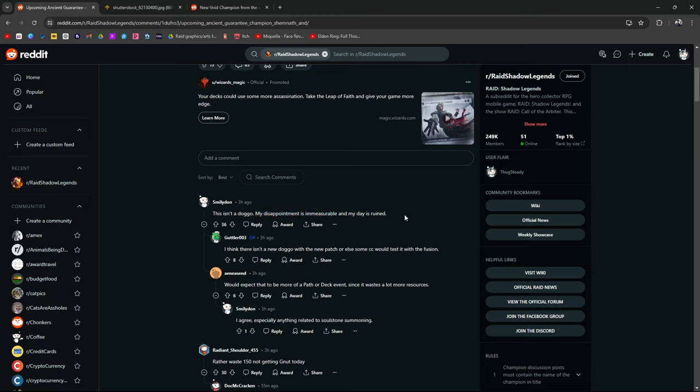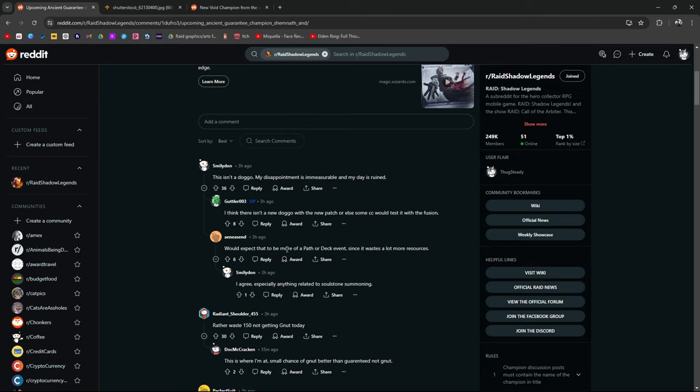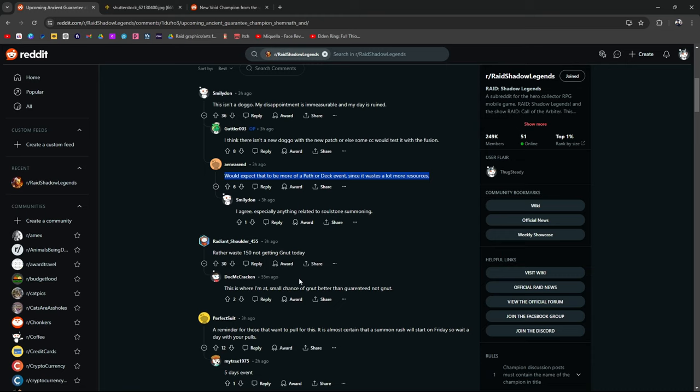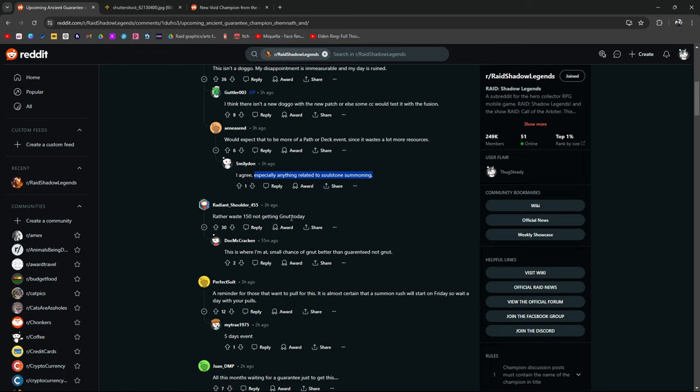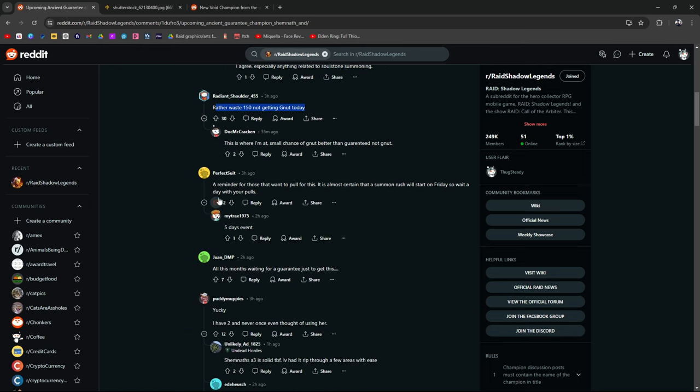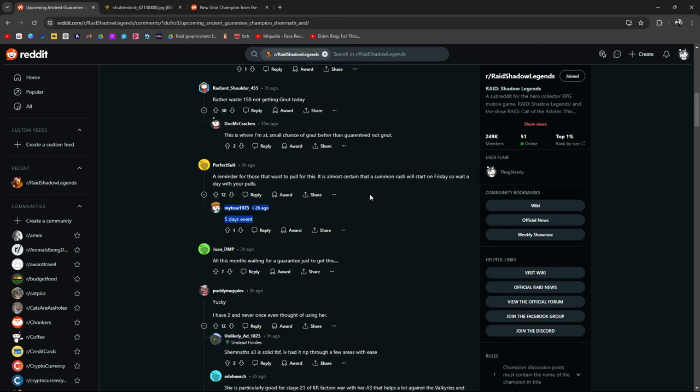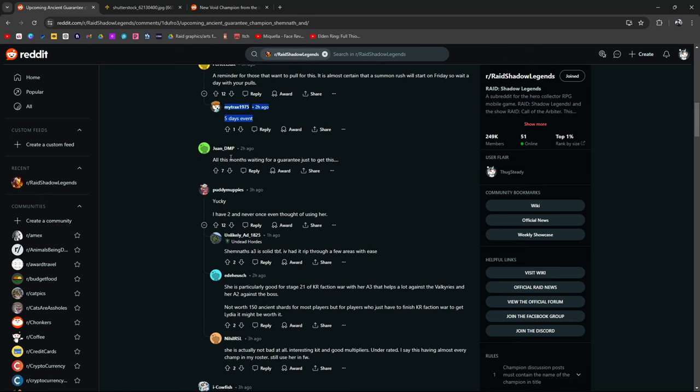I love The Office. I think there isn't a doggo with the new patch or some CC would test it with the fusion. All the months waiting for a guaranteed just to get this. Yeah. I feel that. Yucky.